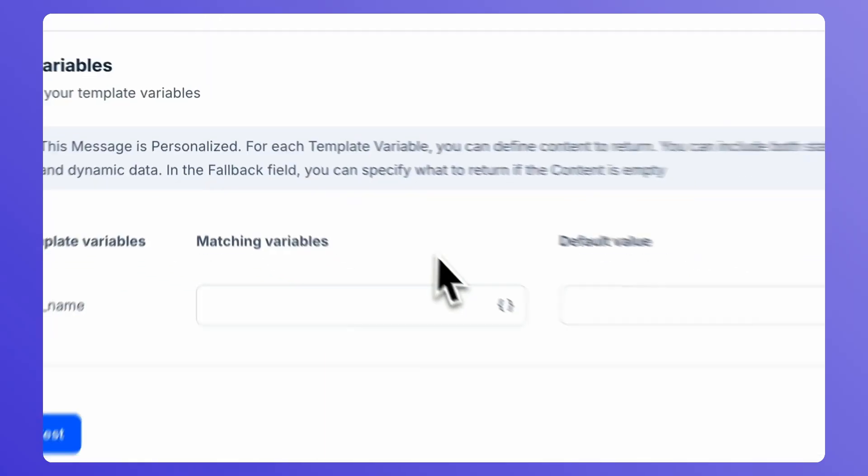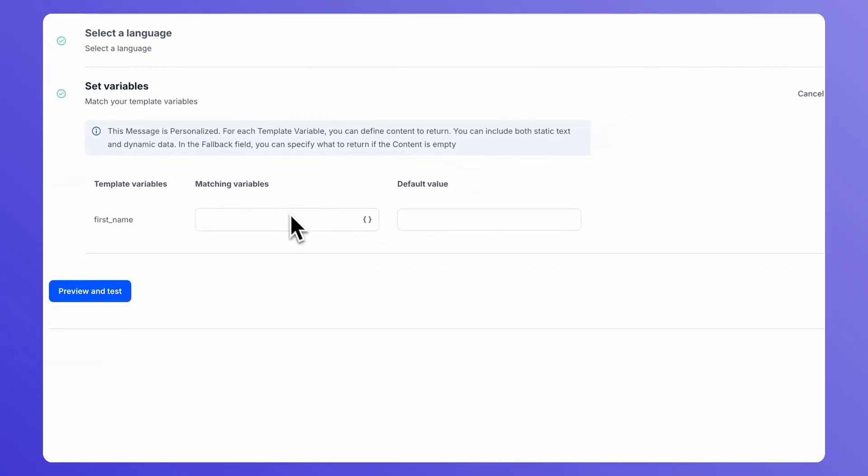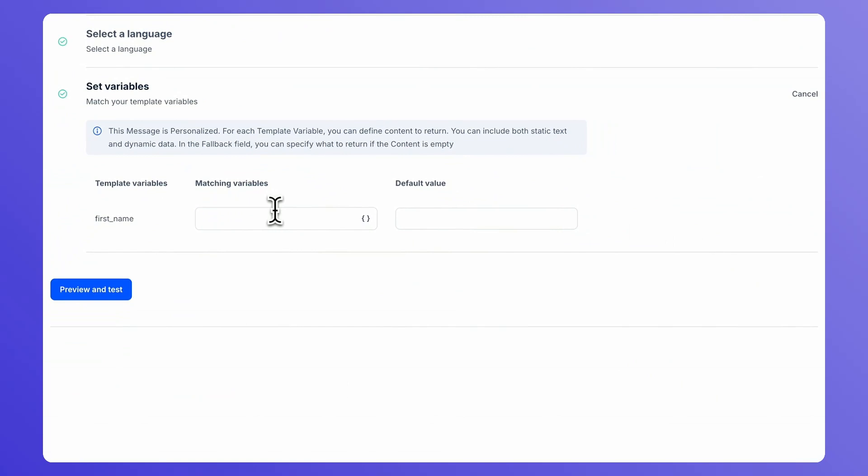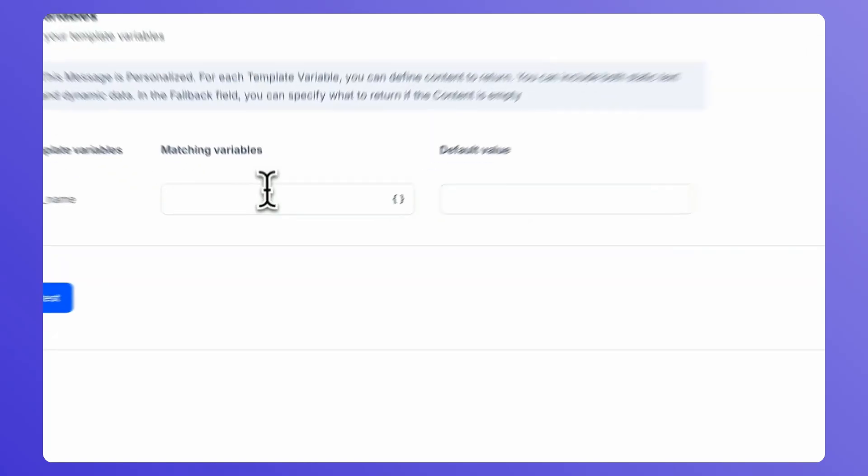If the message template contains variables, select the attributes that will be used to populate the variables. For each variable, select the default value to use if no attributes are found.